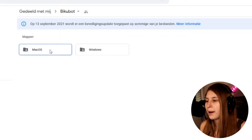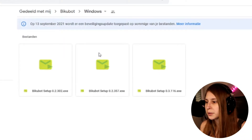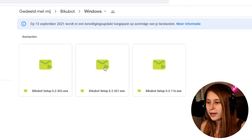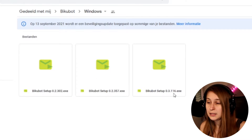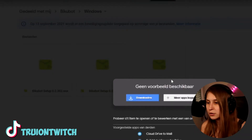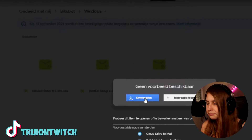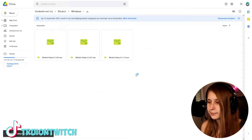Here it asks for Mac or Windows. We're on Windows so we're going to install that — the latest version is 0.36.116. That's the one we're going to try today, so we're going to download it and open the file.